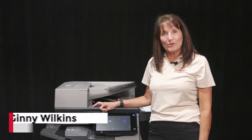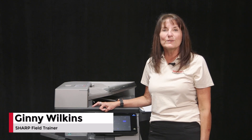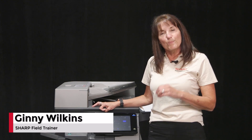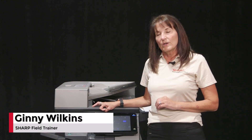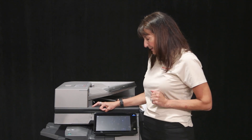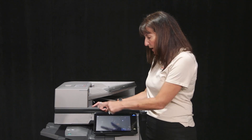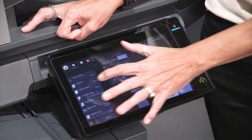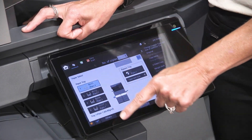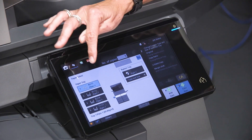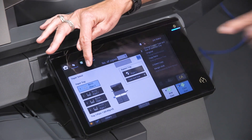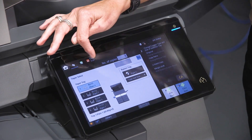I'm Ginny with Sharp. Today I'm going to be showing you the paper tray settings and some bypass usage. First off, when we go into copy and we go into our paper select, it actually shows you on the screen what each drawer is using.